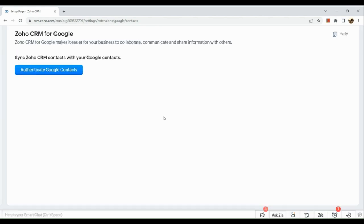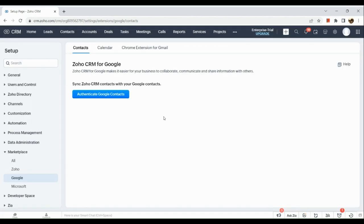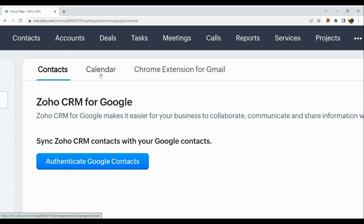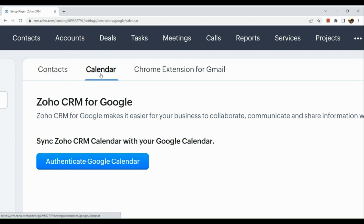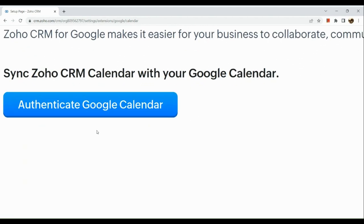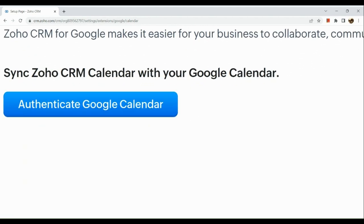Once you've clicked on Google, you will be routed to this page. Now let's just wait for our page to load. So here under our setup, you can see Calendar here. Click on Calendar and simply click on the Authenticate Google Calendar button under it.